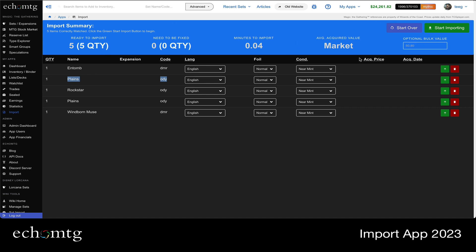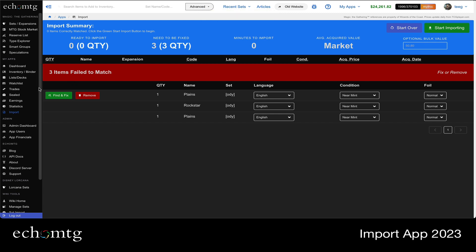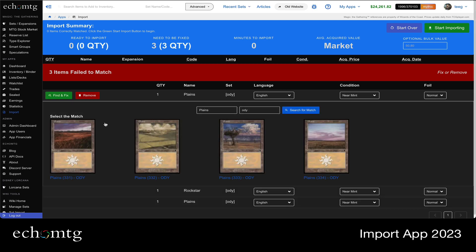So we're going to run the import. First, it collects it. You start the import and it imported two and three failed. So the three failed show up down below and you can choose to remove or find and fix. So I'm going to click find and fix and it's going to run the search for me for Plains and Odyssey.